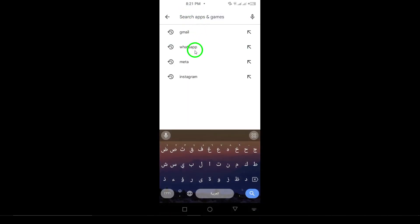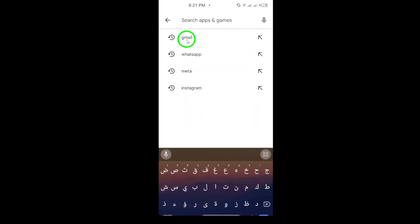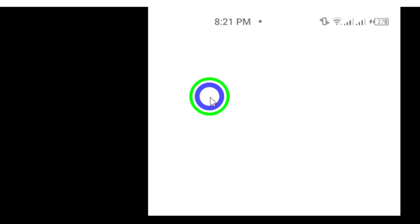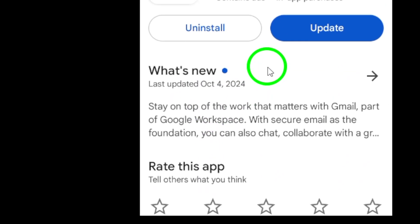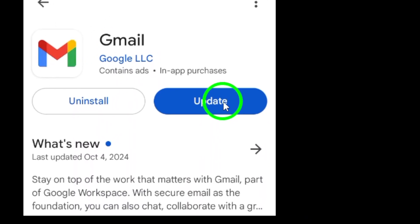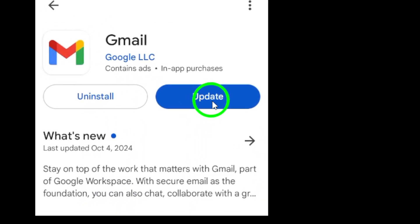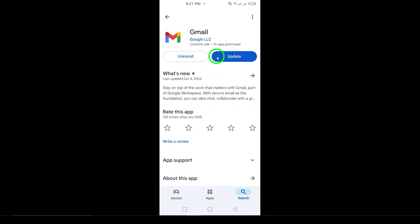The app should pop up in the search results. Tap on the Gmail app and then tap the Install button to download it back onto your device. This may take a few moments depending on your internet connection.